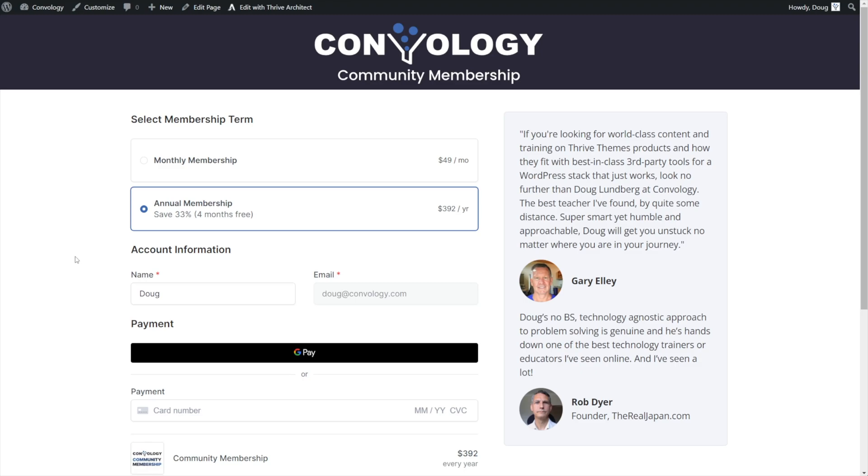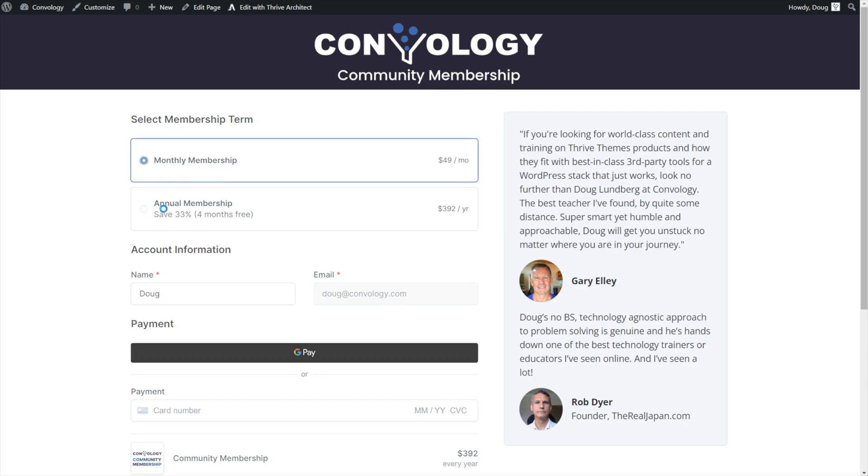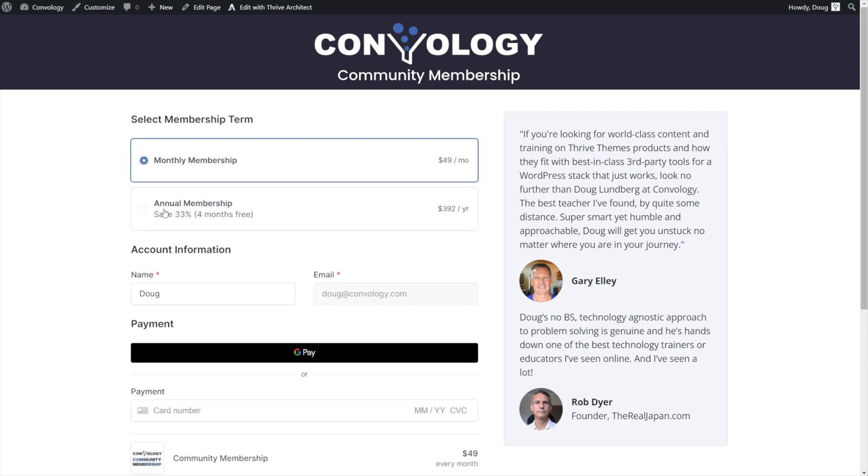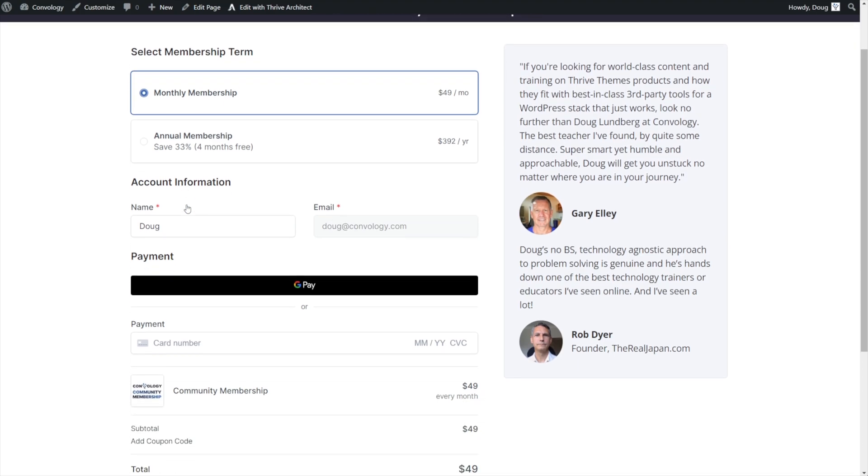In this video, I'm going to show you how to create a checkout form in SureCart that allows you to have multiple different pricing options. And what's neat about this is that these pricing options can be for the same product. In this case that you're looking at right now, this is my community membership where I have an annual and a monthly pricing. These can be for the same product or they can be for completely separate products. And it can be almost like you're choosing between two different products entirely on the same checkout form.